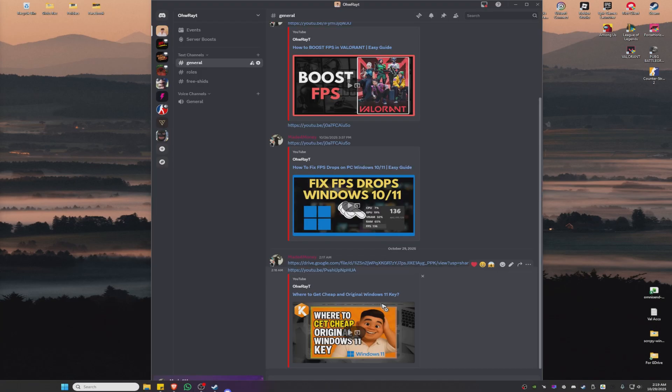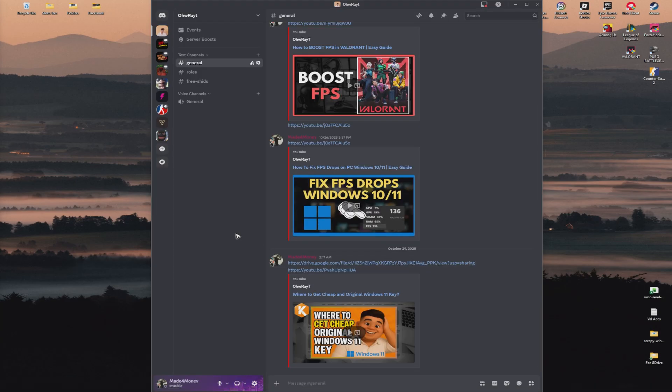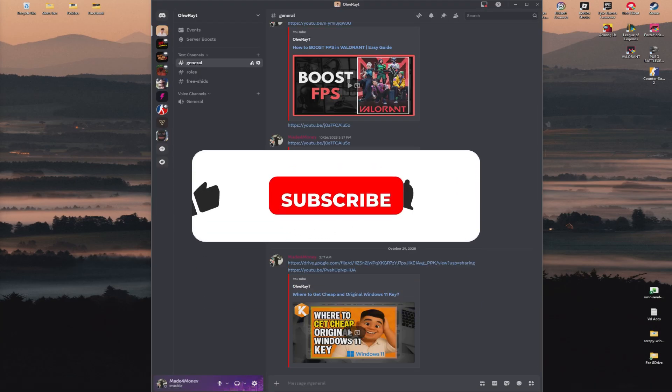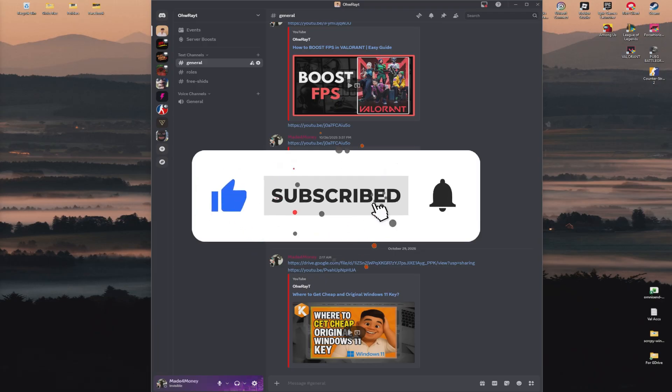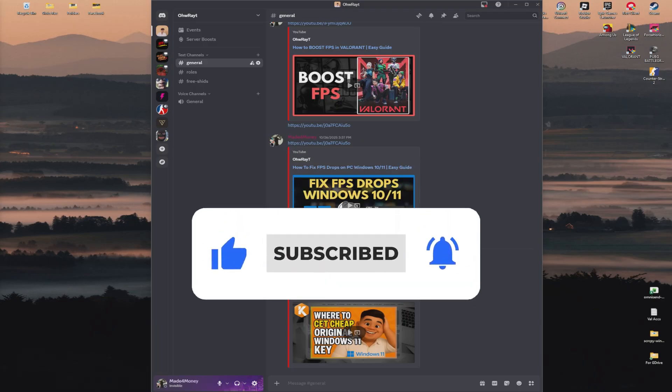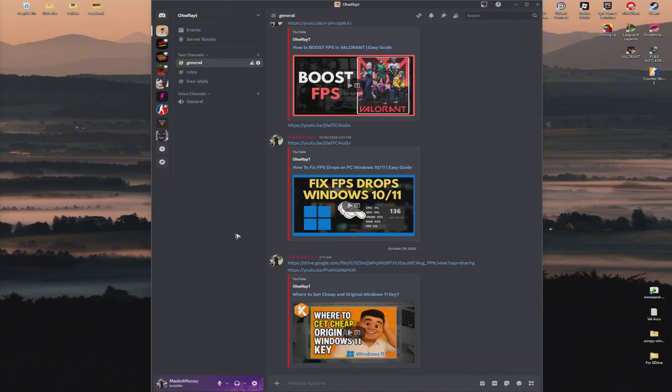Welcome, in this video I'll show you how to fix Discord high ping. If you find this video helpful, please leave a like and subscribe to the channel for more tutorials.